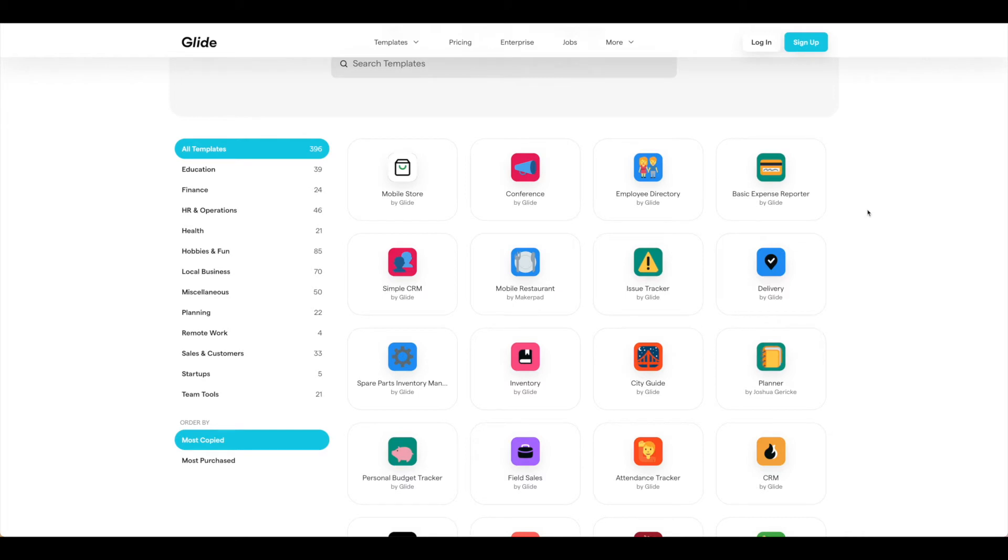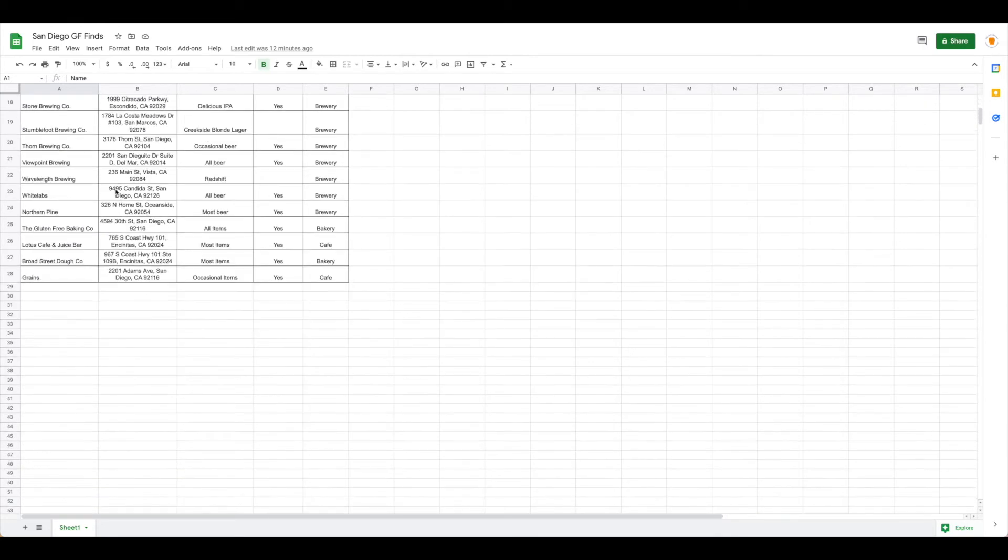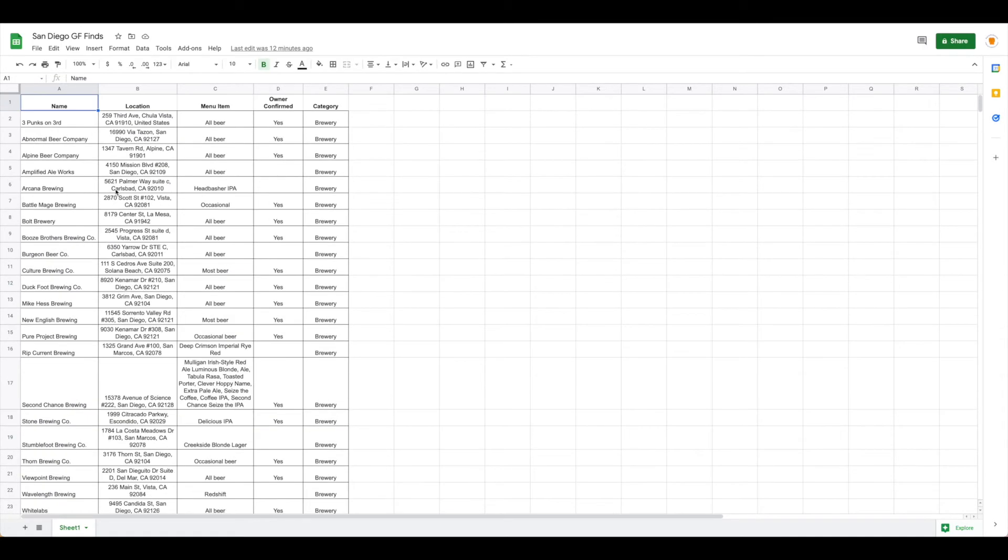Let's take a look at something that I built from scratch, however, using a quick Google Sheet. Here you can see I've put together a listing of some data. For me, this is some gluten-free items I found in and around my local area, but maybe for you this is data about fitness or health or whatever it might be.